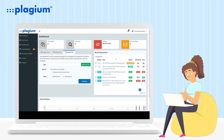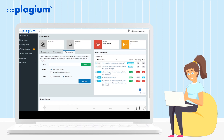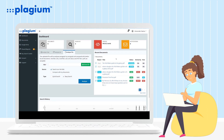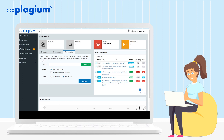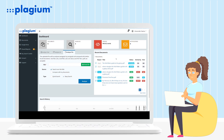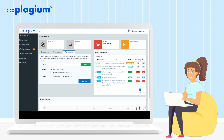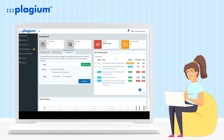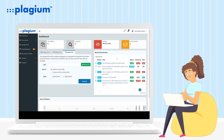Still on the main page of the control panel, on the right side of the search section, you'll have access to your recent documents, where the document you just uploaded should be included. After a brief analysis, the system will provide a complete report showing the similarities between your document and other similar ones.